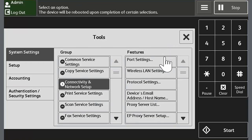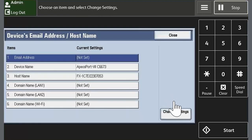Touch close twice to return to the tool screen. Next we'll set the machine's email address. From the tools menu touch connectivity and network setup. Touch device email address hostname and then touch change settings.